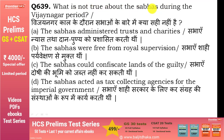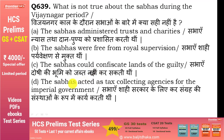What is not true about the Sabhas during the Vijayanagar period? Options हैं: Sabhas administered trusts and charities; Sabhas were free from royal supervision; Sabhas could confiscate land of the guilty; Sabhas acted as tax collecting agencies. Correct answer है option B - 'the Sabhas were free from royal supervision' - यह सही नहीं है, Sabhas royal supervision से free नहीं थीं।